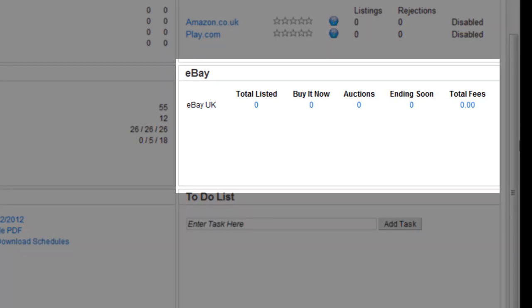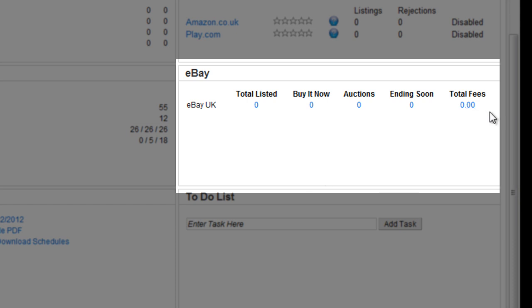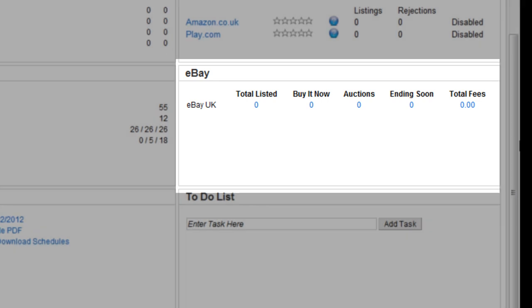The eBay section displays how many of each kind of listing you currently have on eBay. It also displays the total fees for your listings. Hover over the total fees amount to see a breakdown of the fees for the last 24 hours or for the previous 7, 30 or 90 days.